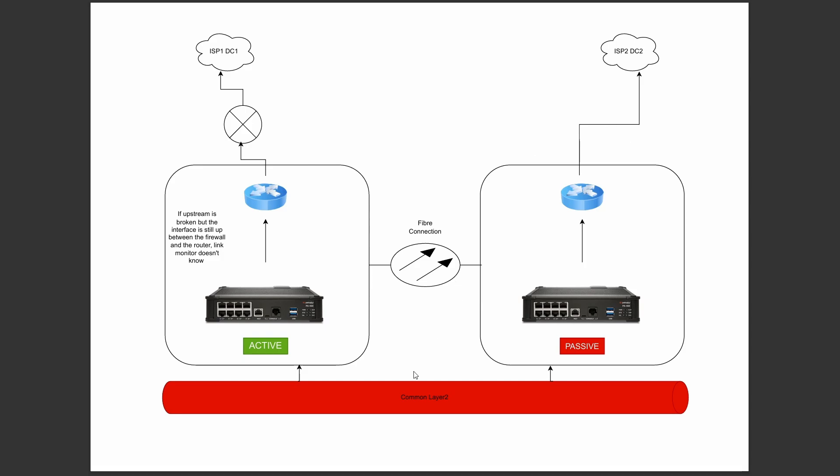In the event that we have this ISP fail, this interface here is still up. So link monitoring just won't cut it because link monitoring will say well my interface is still up, so I'm going to stay active, which means that we have this failure of connectivity from our layer 2 behind it, so all our hosts can't get out.